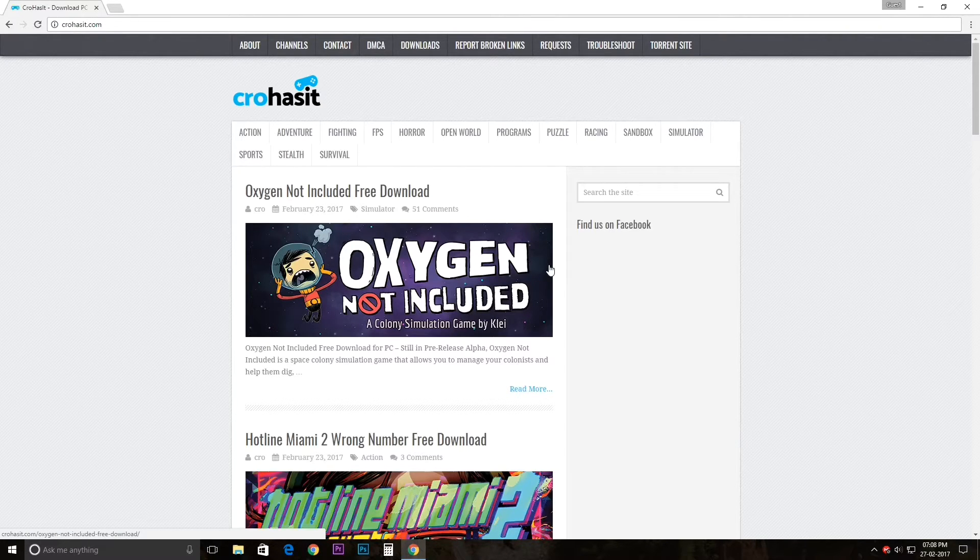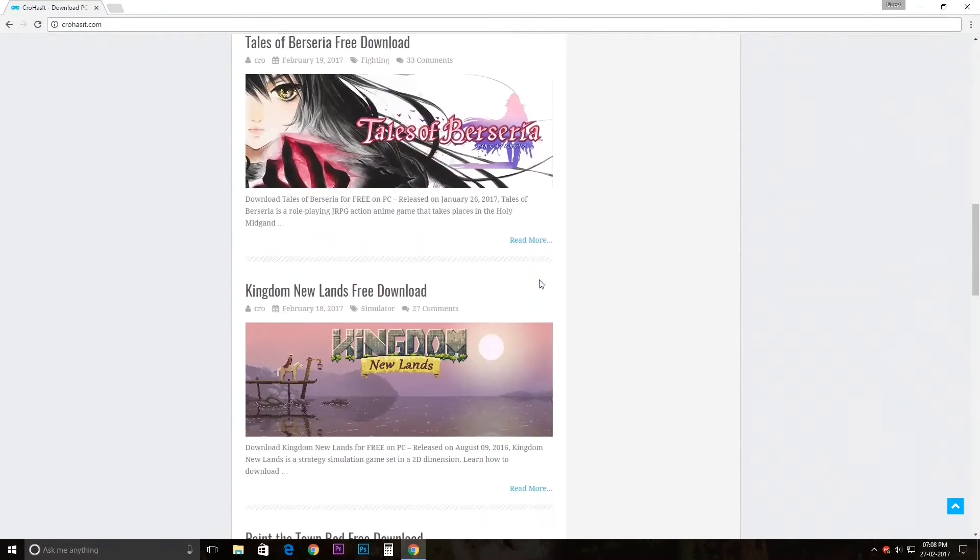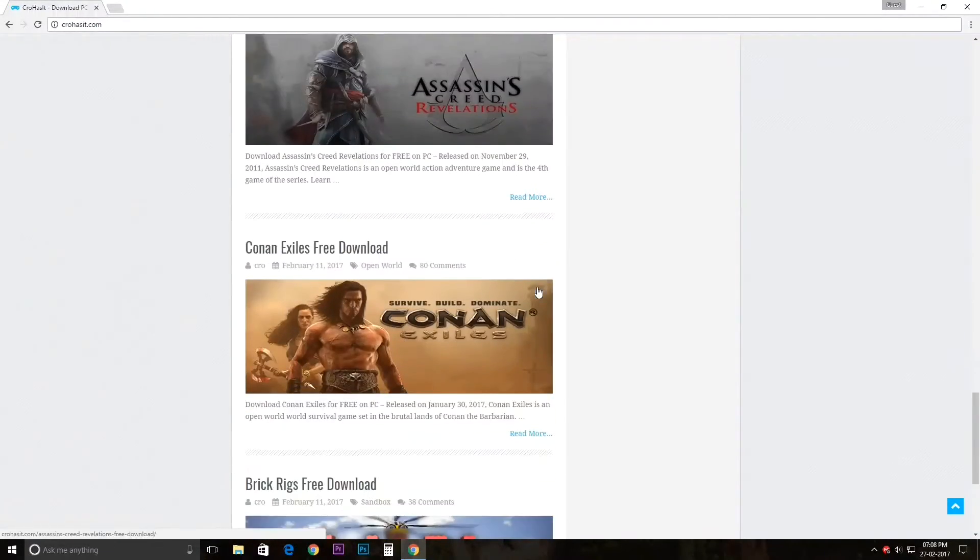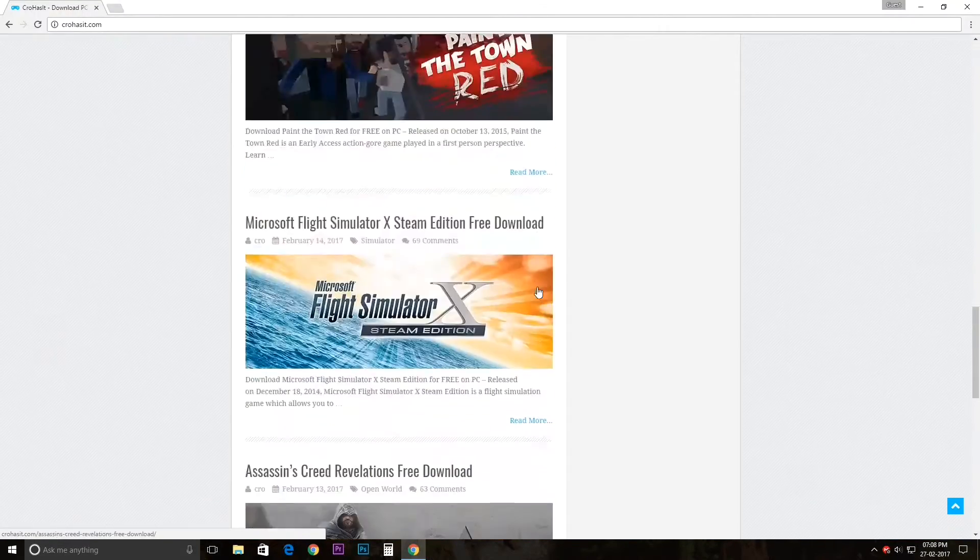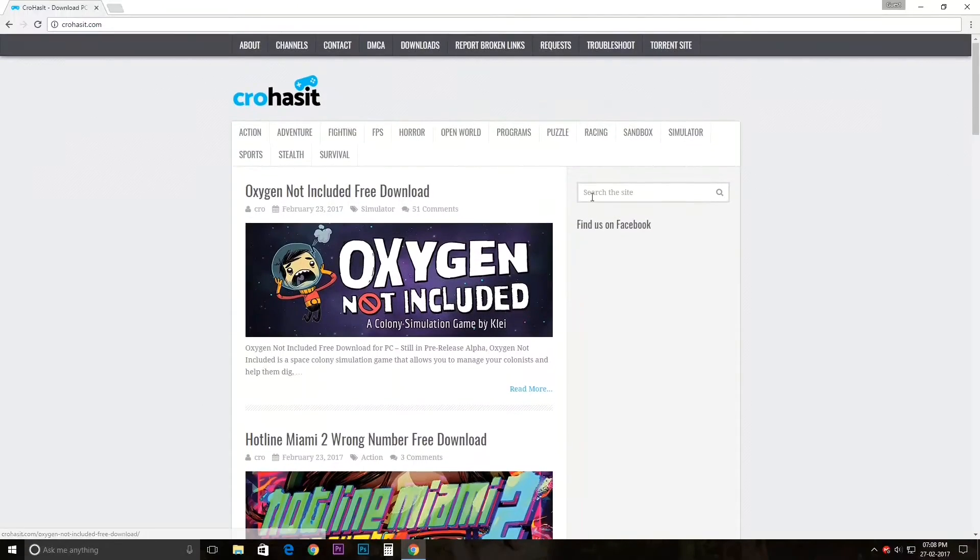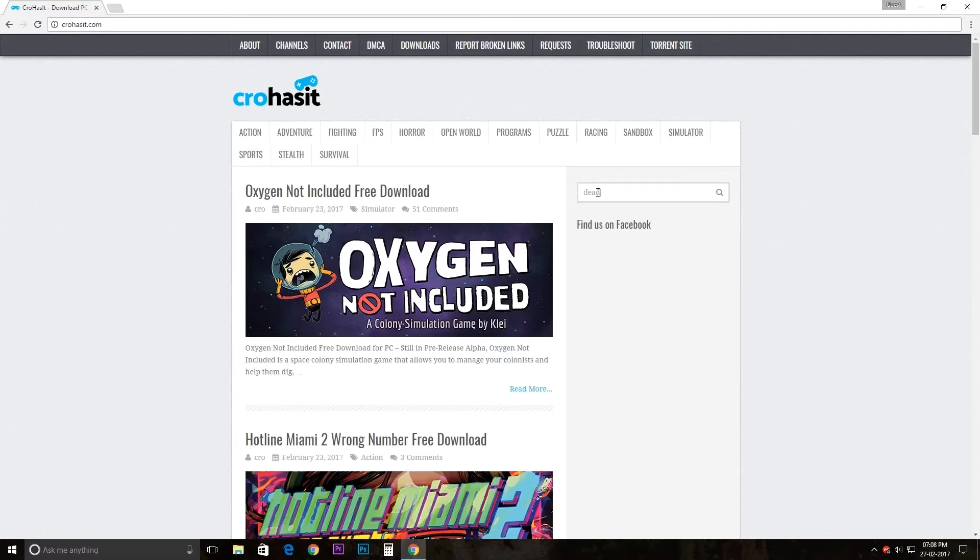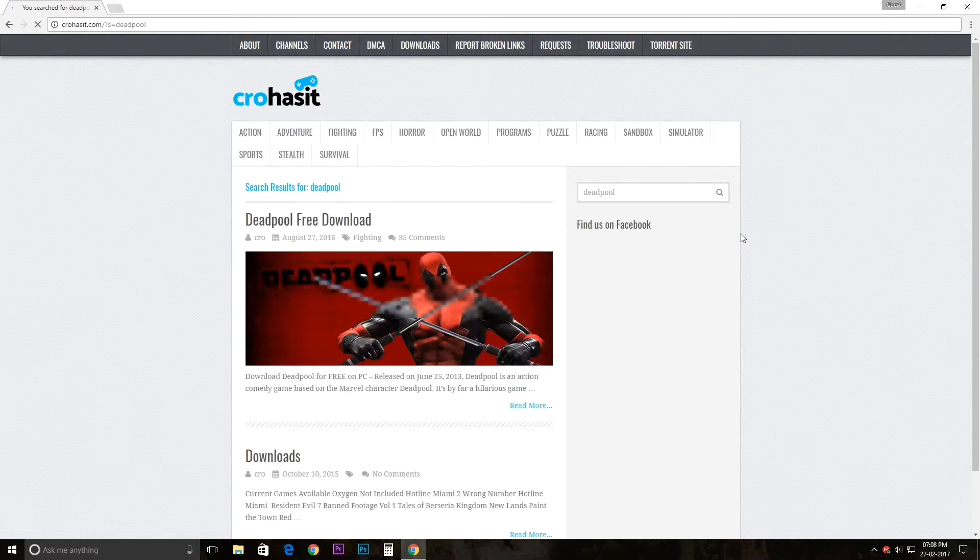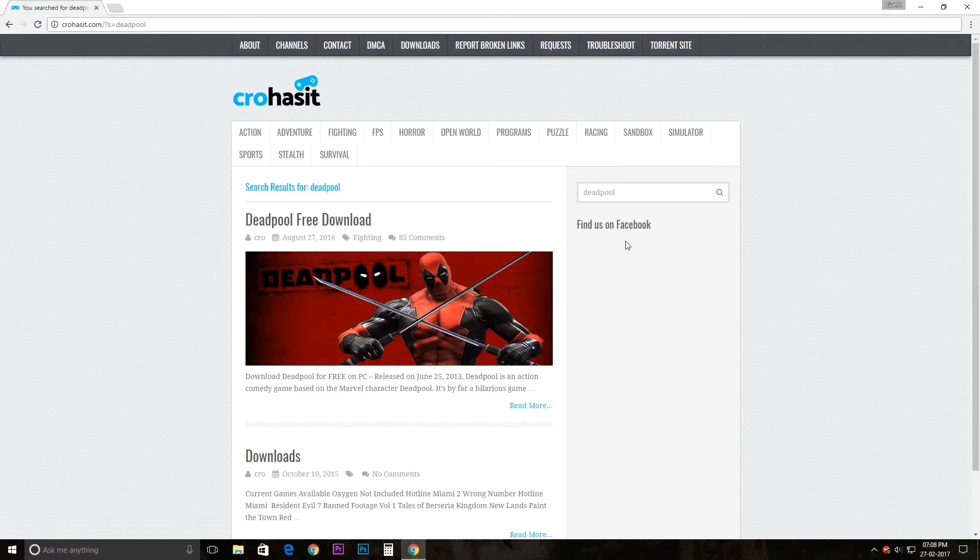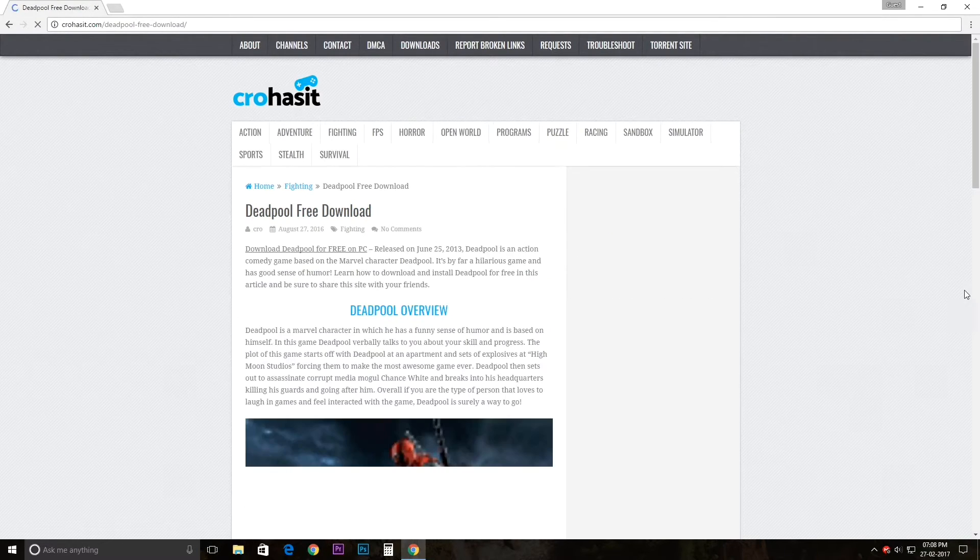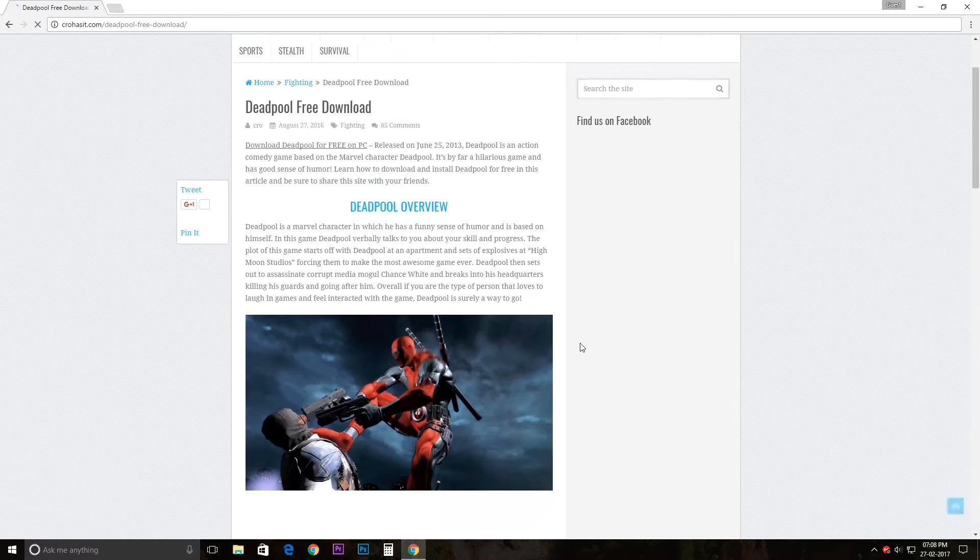Here you can find various games, you can find these on Steam, and you can download any game for free. So if I want to download Deadpool, I just type in Deadpool, then click on Deadpool right here.